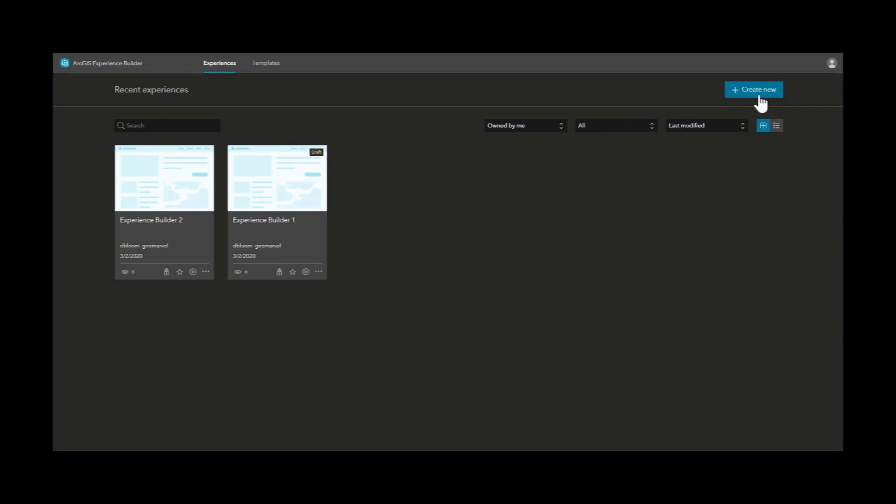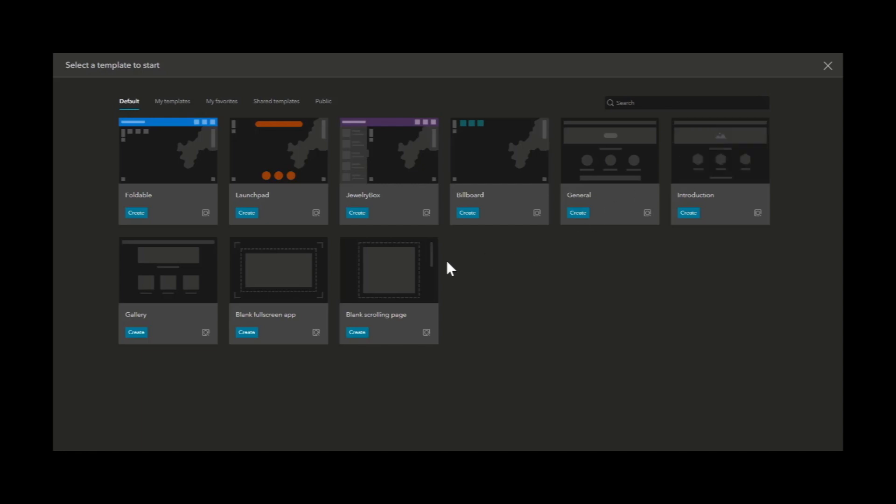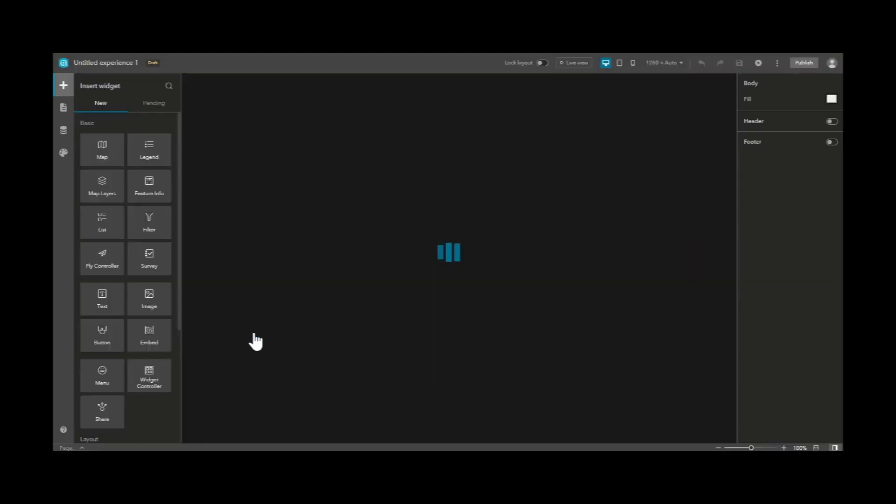Creating a new experience is easy, simply click the create new button. From here we have a variety of starting templates. Let's choose the blank full screen app.